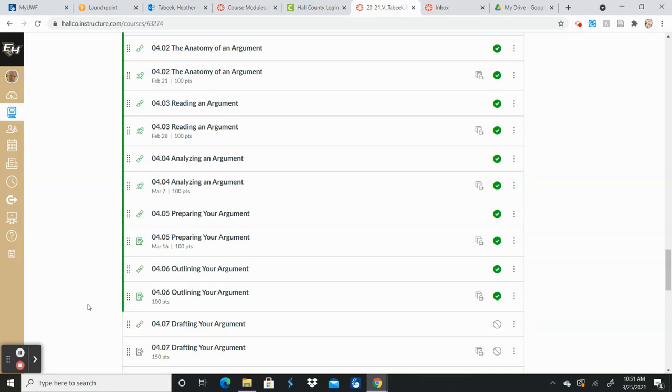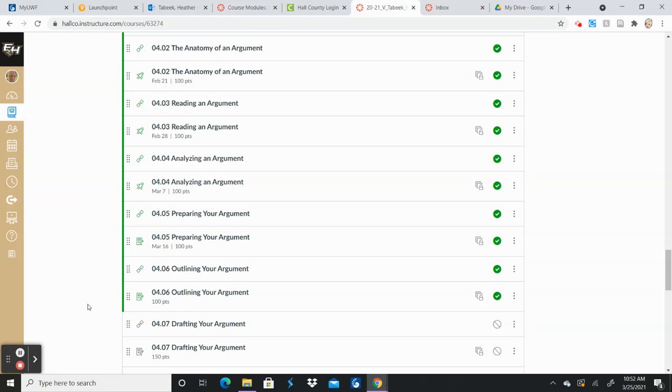The topic that a lot of people are going with is the college one, where you're to pick a side, either college is not really necessary to be successful, or it is necessary to be successful. So you could choose either side. But what I'm noticing is several students are choosing their claim that college is not necessary for everyone to be successful, but then their sources are opposing that view.